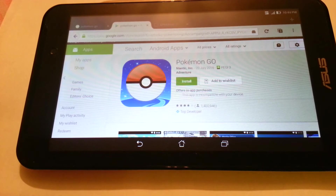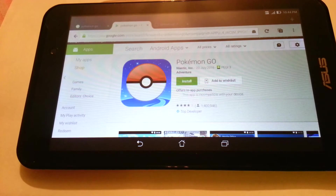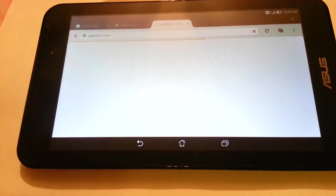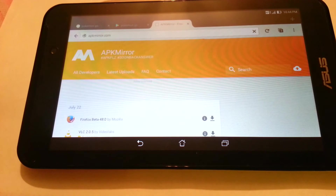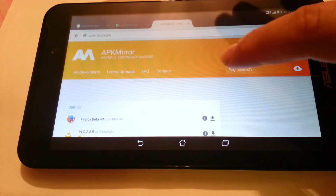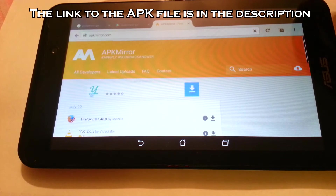Well, we are going to manually install the APK file. We need to go to a site called APK Mirror and type in Pokemon Go.